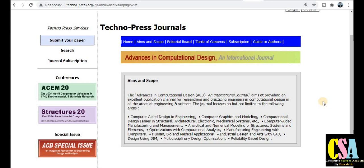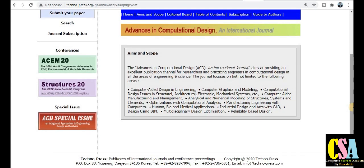Today we discuss a Scopus index and SCI index journal offering quick publication with no publication charges. Let's start with what types of topics are covered by this journal. This is a very important thing to know — the publication type and the types of papers we can submit, along with the subject topics.